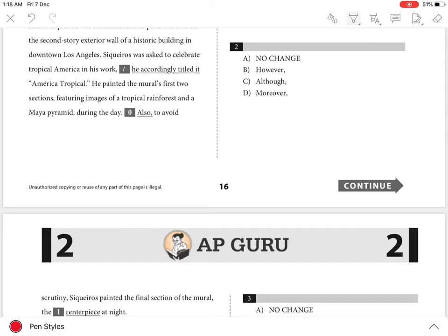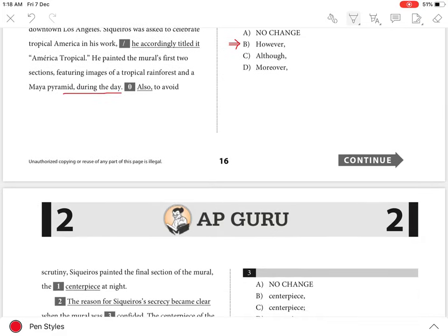Question 2: the best answer is B because it creates the appropriate contrasting transition from the fact that the first two panels were painted during the day to the fact that the third panel was painted at night.